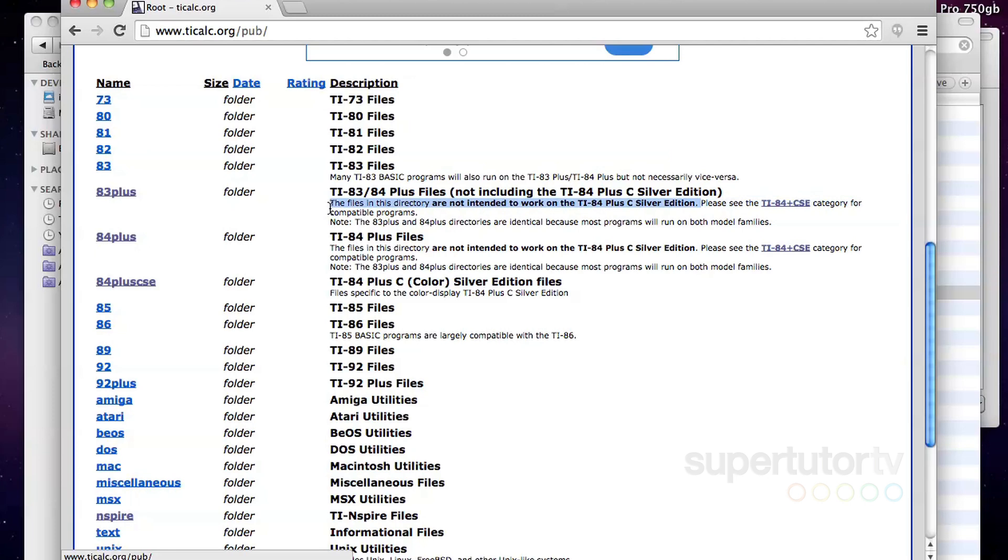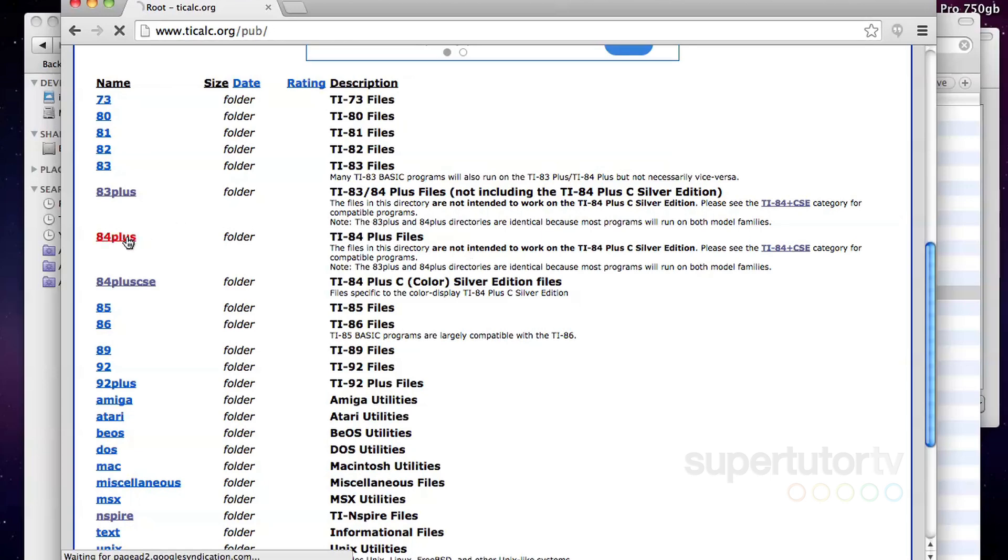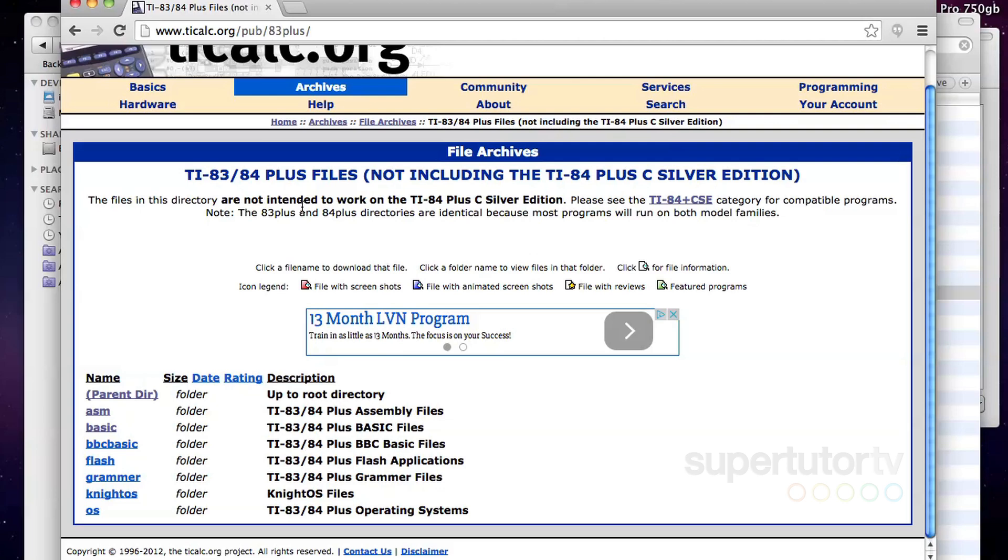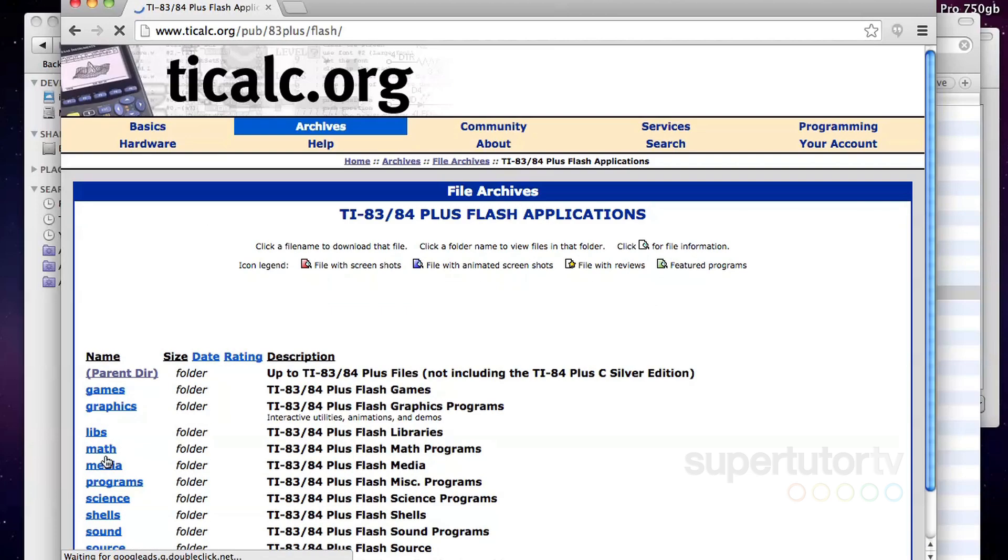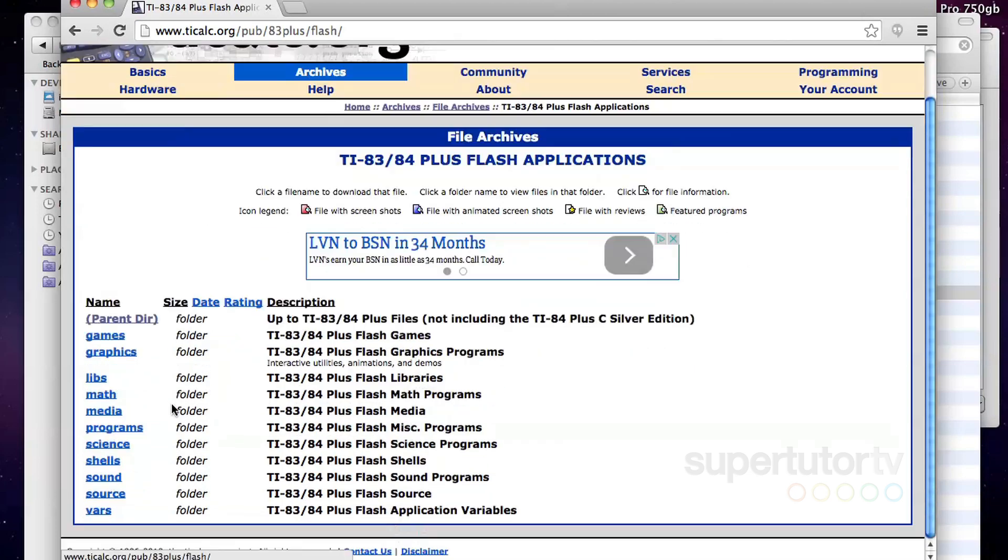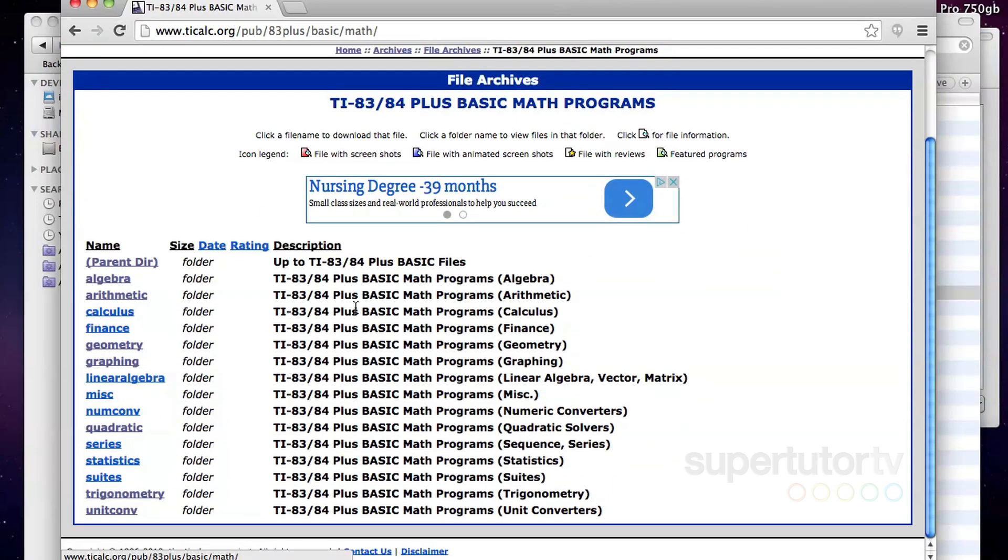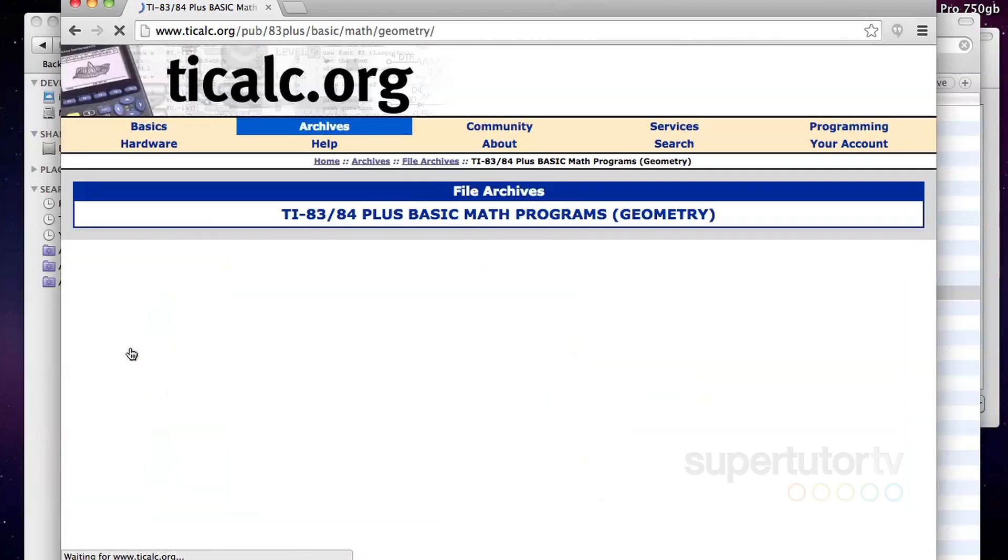So it says the files in this directory are not intended to work on the TI 84 plus C silver edition. A lot of them do still work, but they might not display properly and they might give you some issues. That's the same with the TI 84 plus files. They're not intended to work with them, but they still will work. So I actually have downloaded some from there. And again, that's why this is all at your own risk. I generally like basic and ASM programs because they tend to take less space. I'm going to go into the basic right now that 83 84 plus math programs. As you can see, there's all these different places I can go. I'm going to go to geometry.